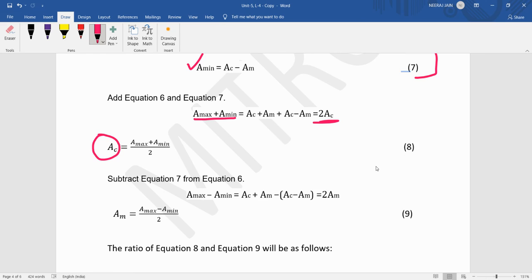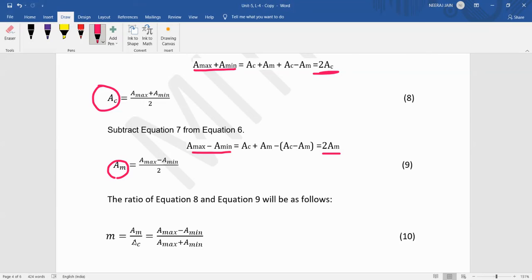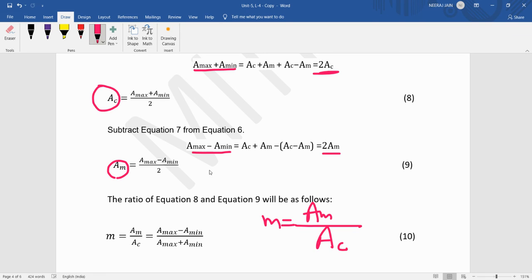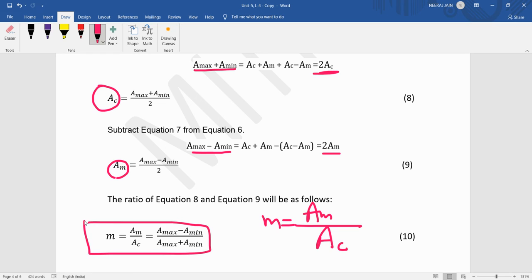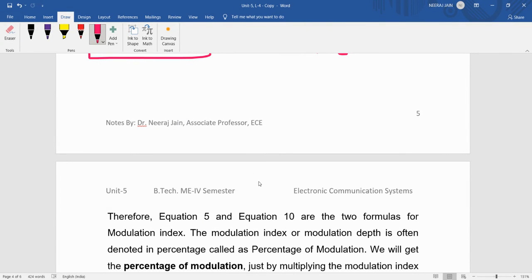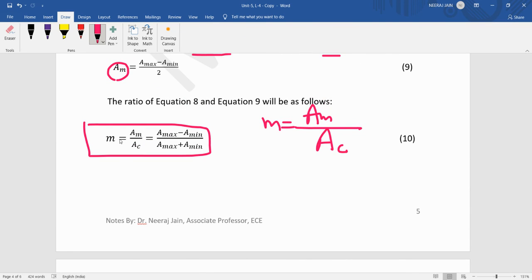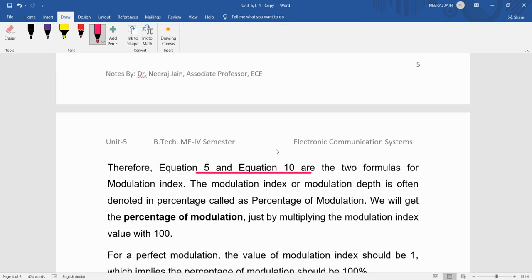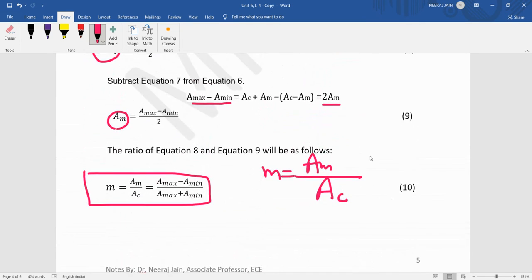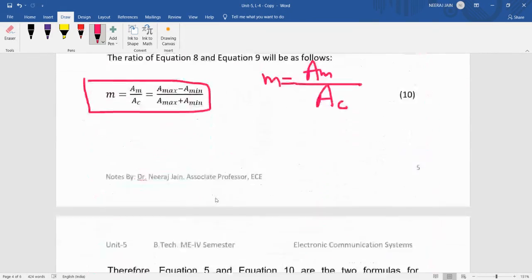Subtracting the minimum equation from the maximum equation: A_max − A_min = 2·AM, so AM = (A_max − A_min)/2. Substituting both values of AM and AC into the modulation index formula μ = AM/AC, we get: μ = (A_max − A_min)/(A_max + A_min). So if the maximum and minimum amplitudes of the modulated wave are known, we can calculate the modulation index using this formula.